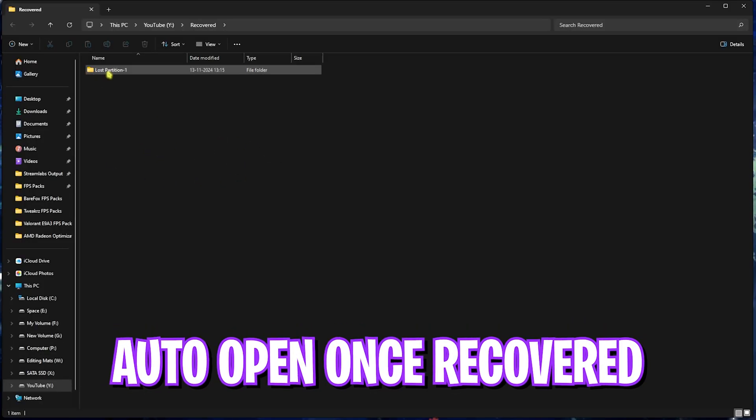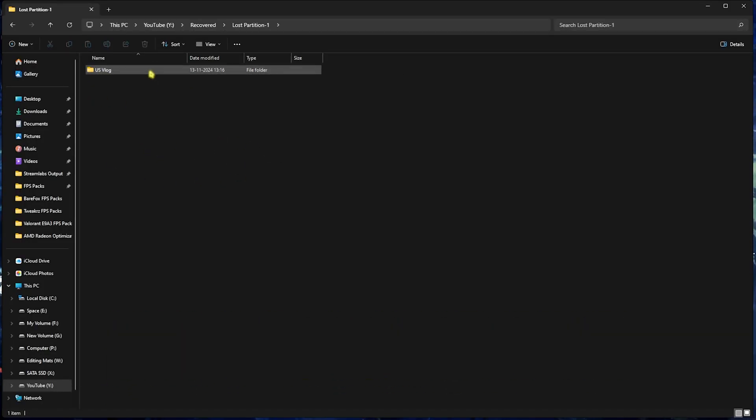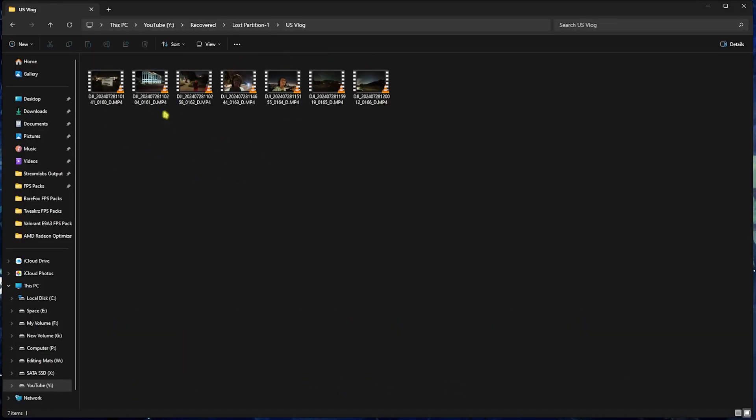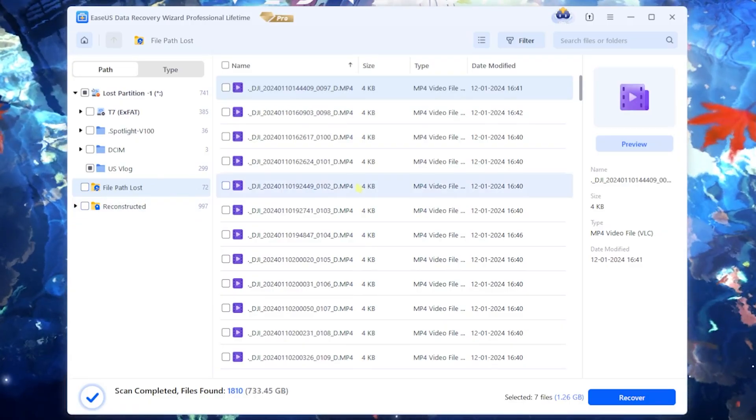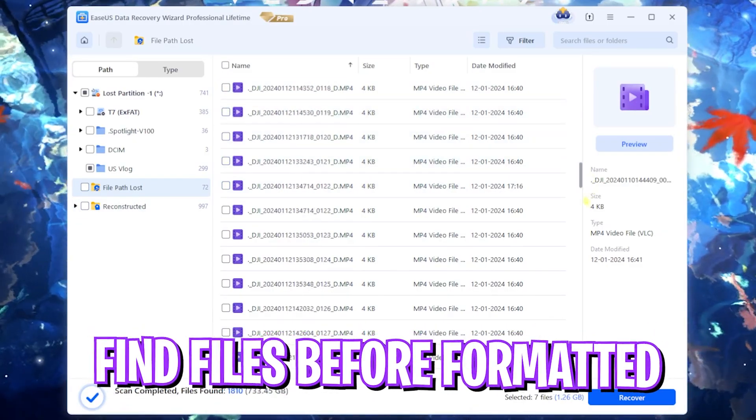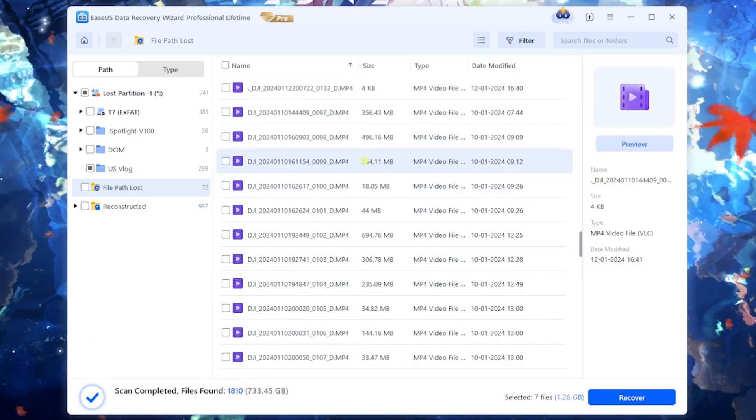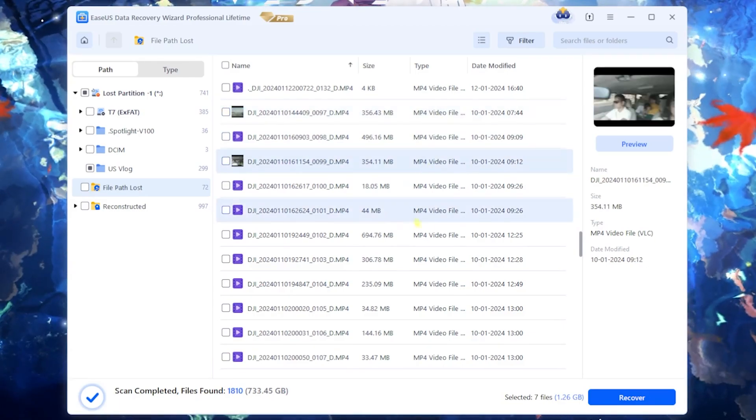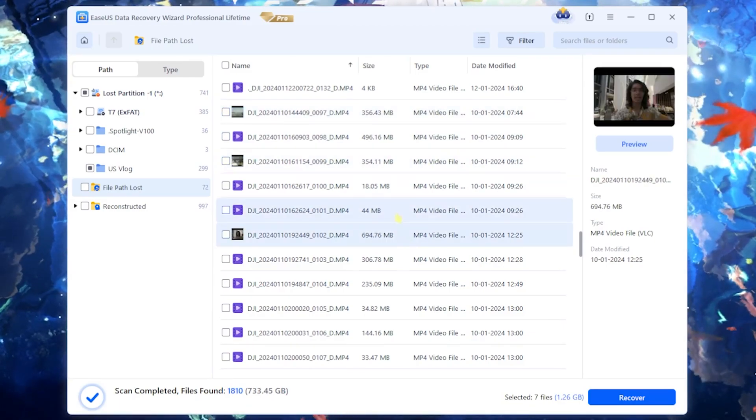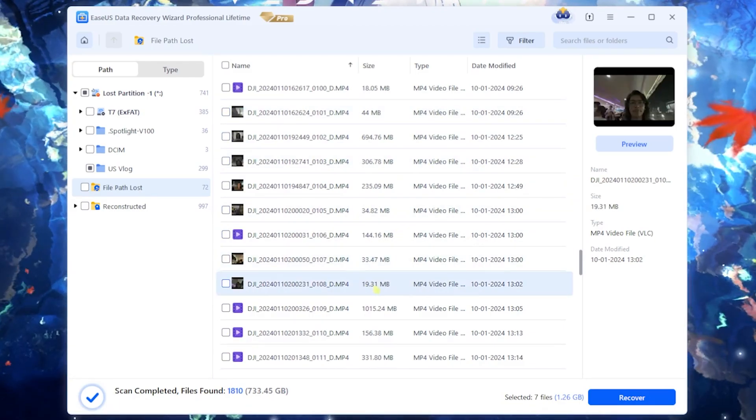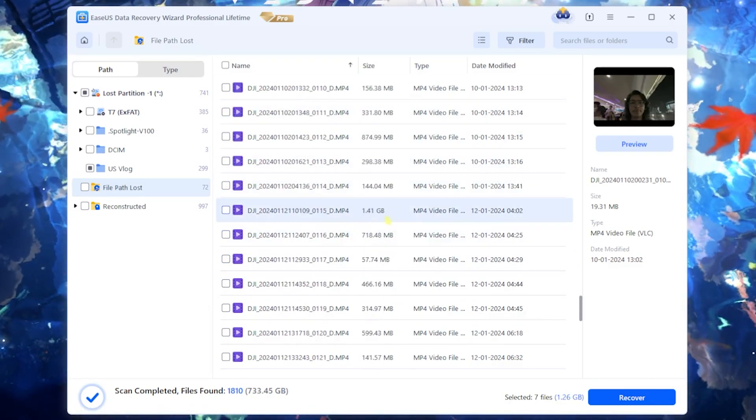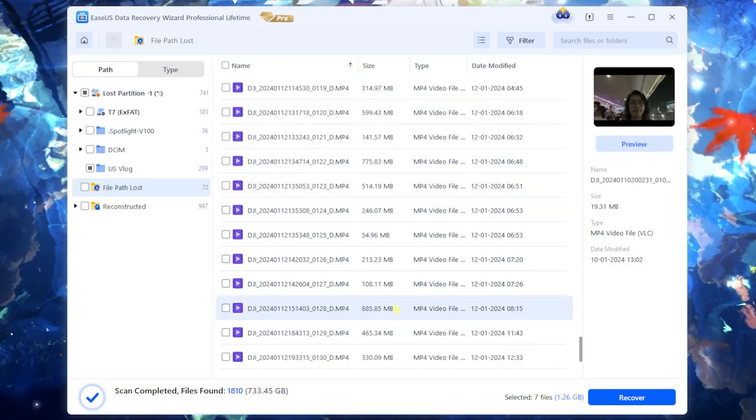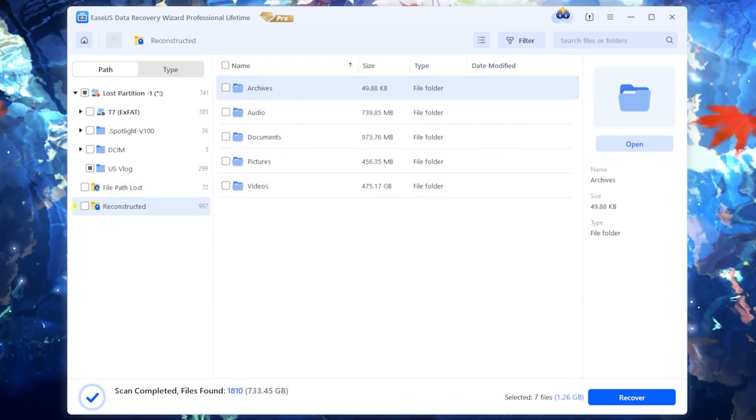And once that is done it will open up the folder right away and you guys can see the vlogs are right over here. It also finds the lost path over here. That means that these files have lost their path but they are still over there and you guys can see the files right over here. I have recorded these files way back in January and you guys can see that they are also found over here.